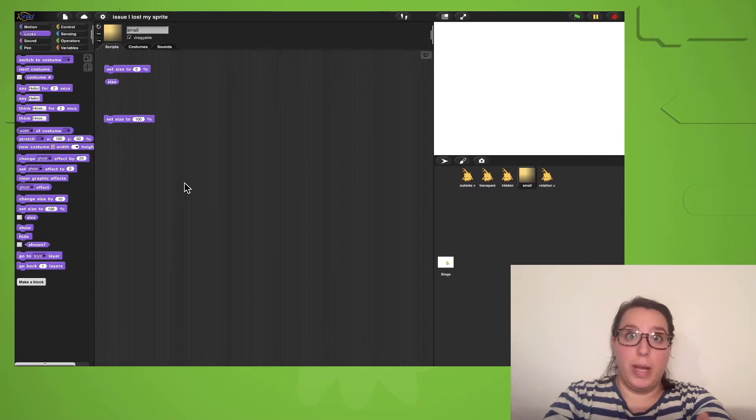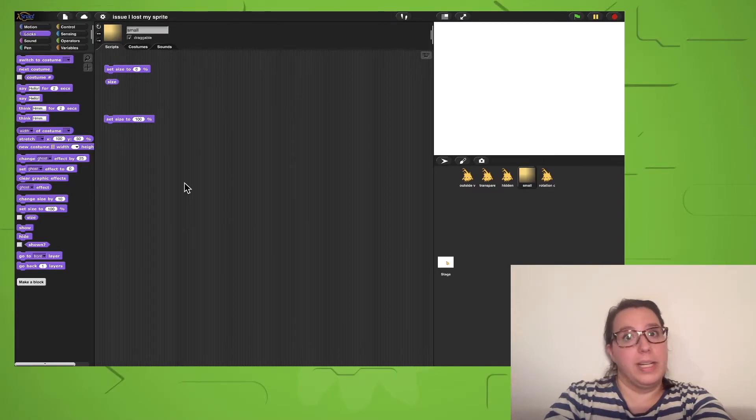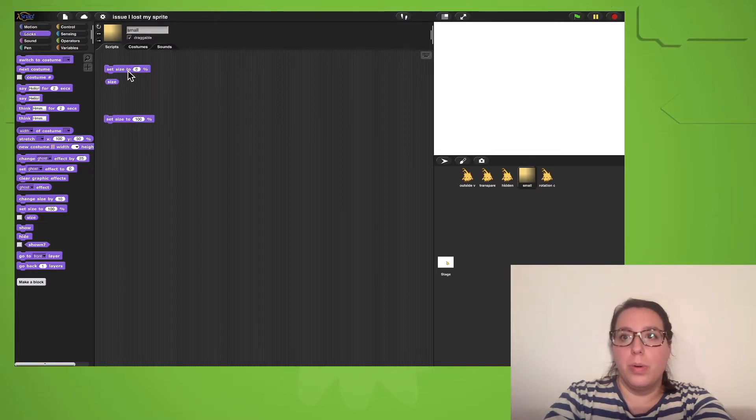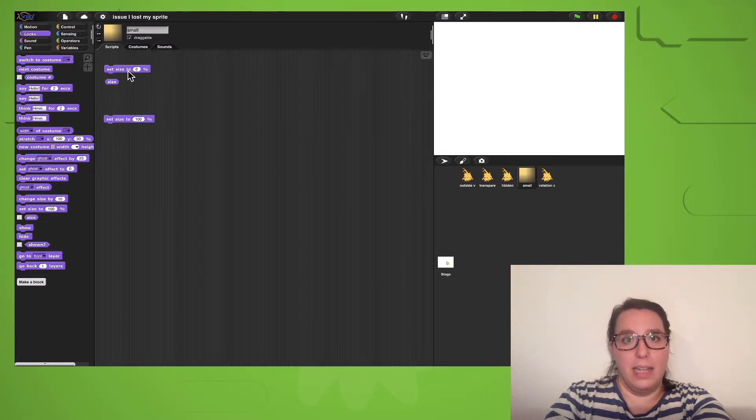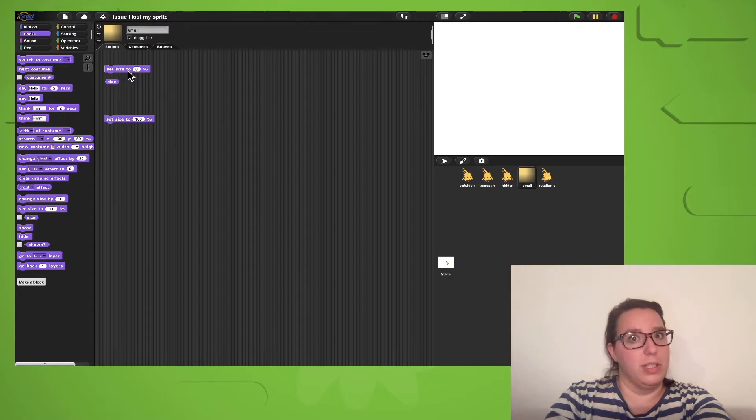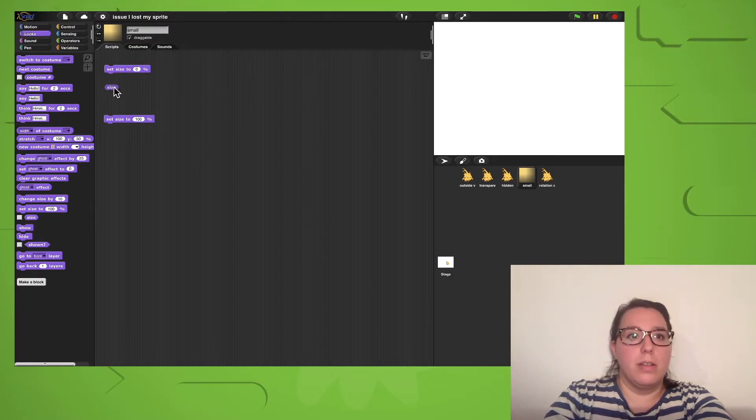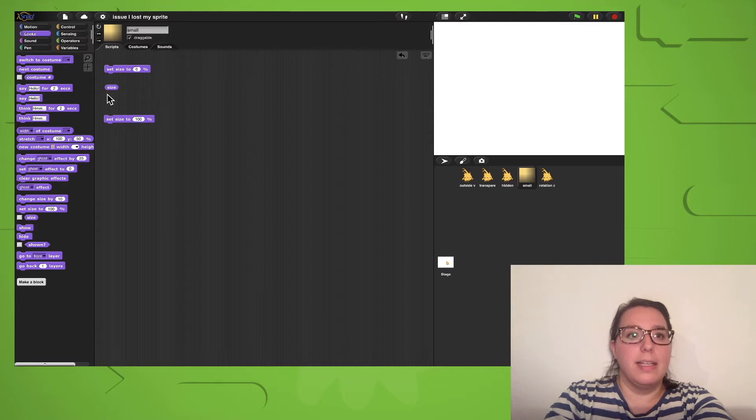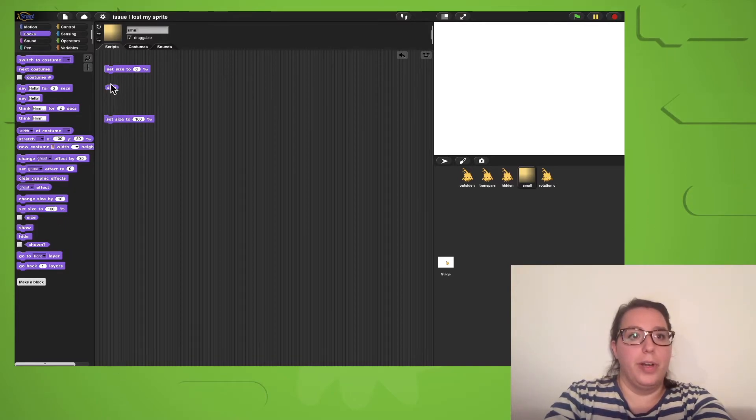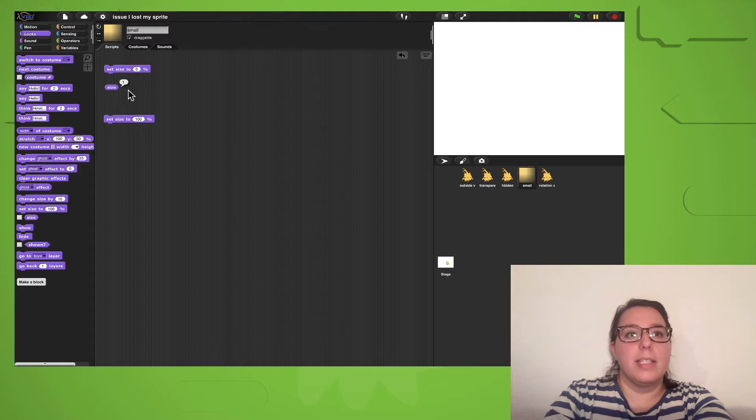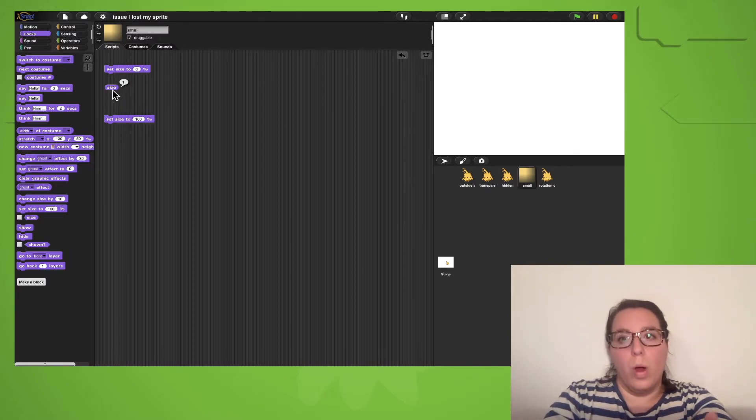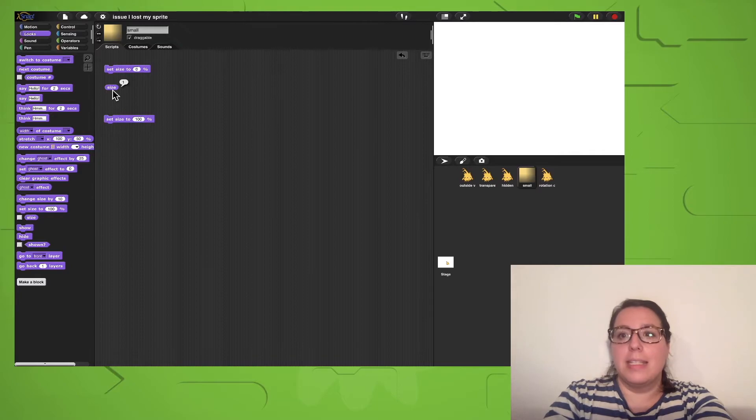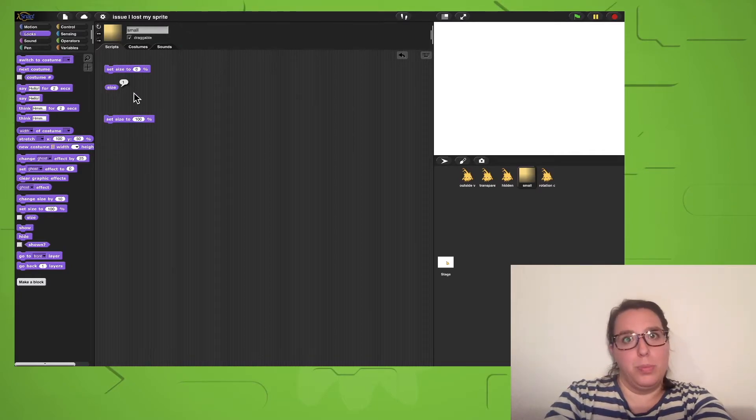Your sprite might have gotten super small when experimenting with its size. Setting the size to zero makes your sprite basically invisible because it's so small. You can find out what a size of a sprite is by clicking on the size reporter that you can find in the looks category. The size of my sprite is currently 1 because that's the smallest size we can do, but 1 pixel is super small and I can't see my sprite.